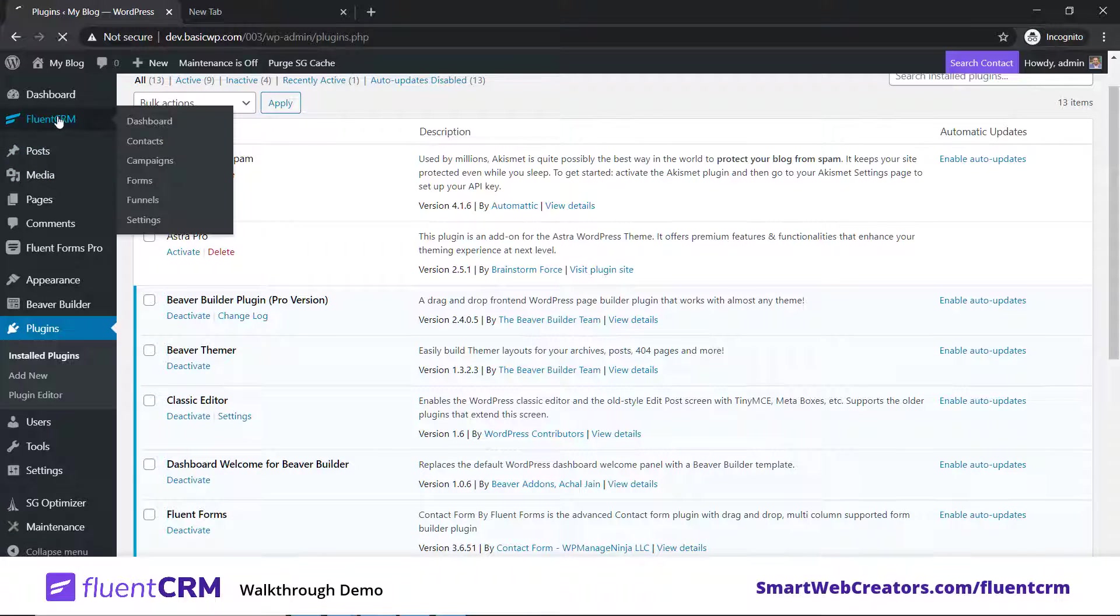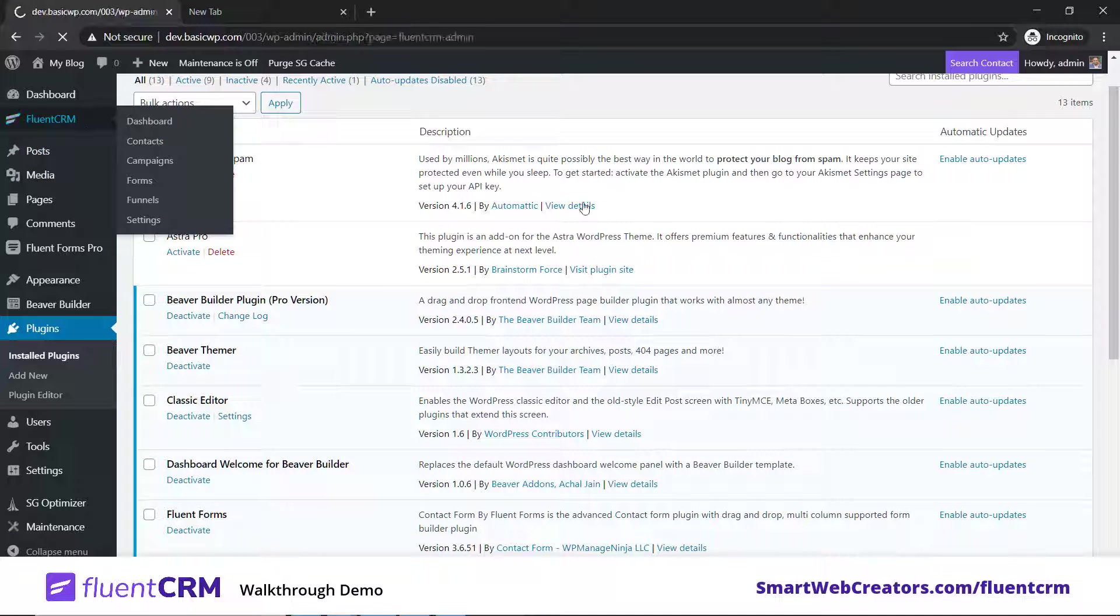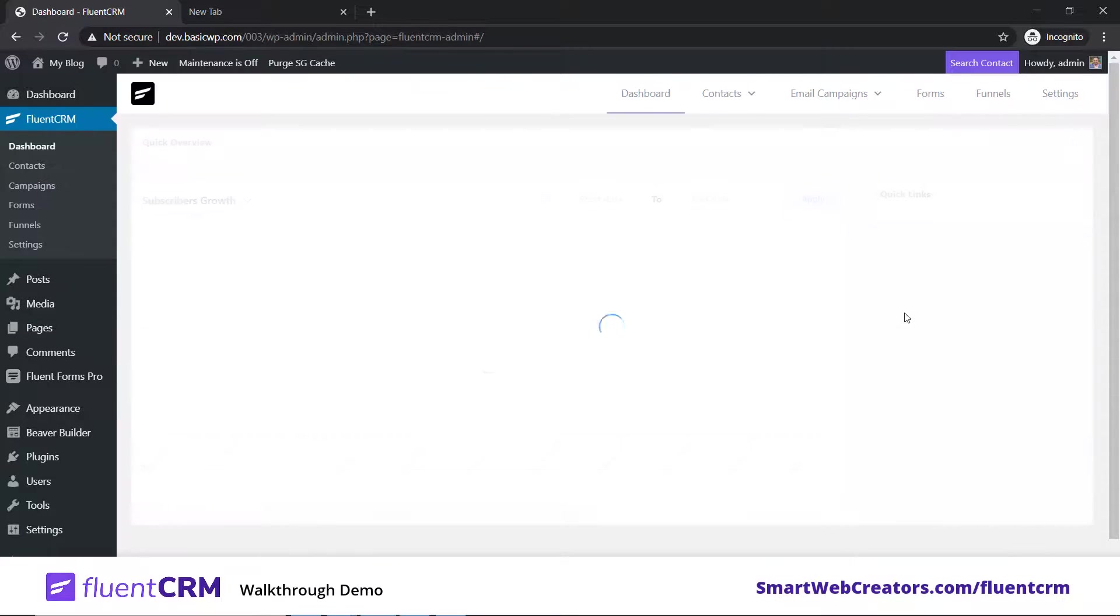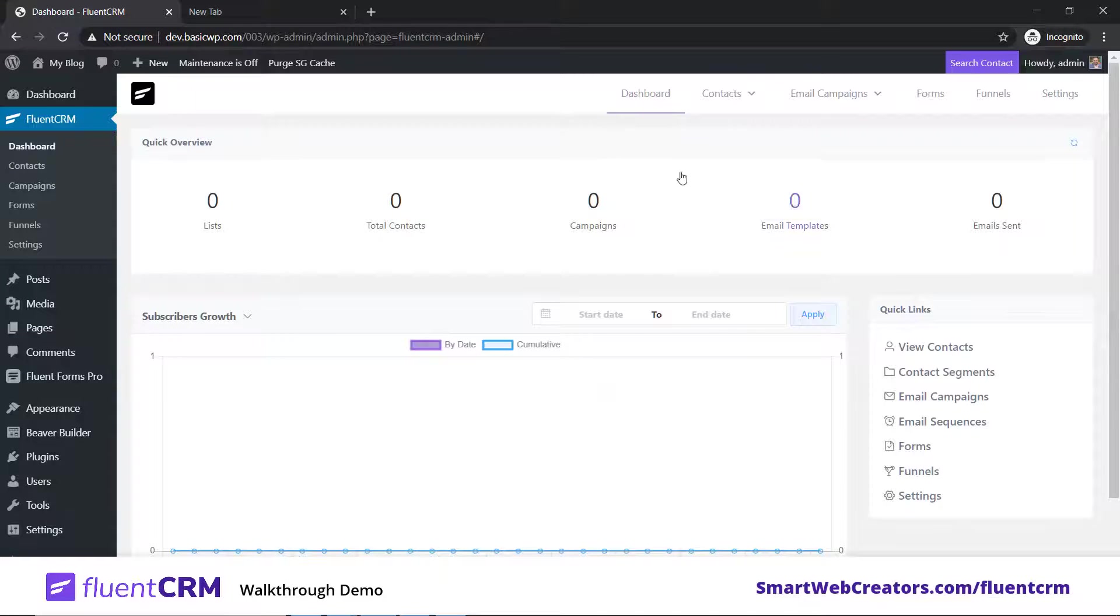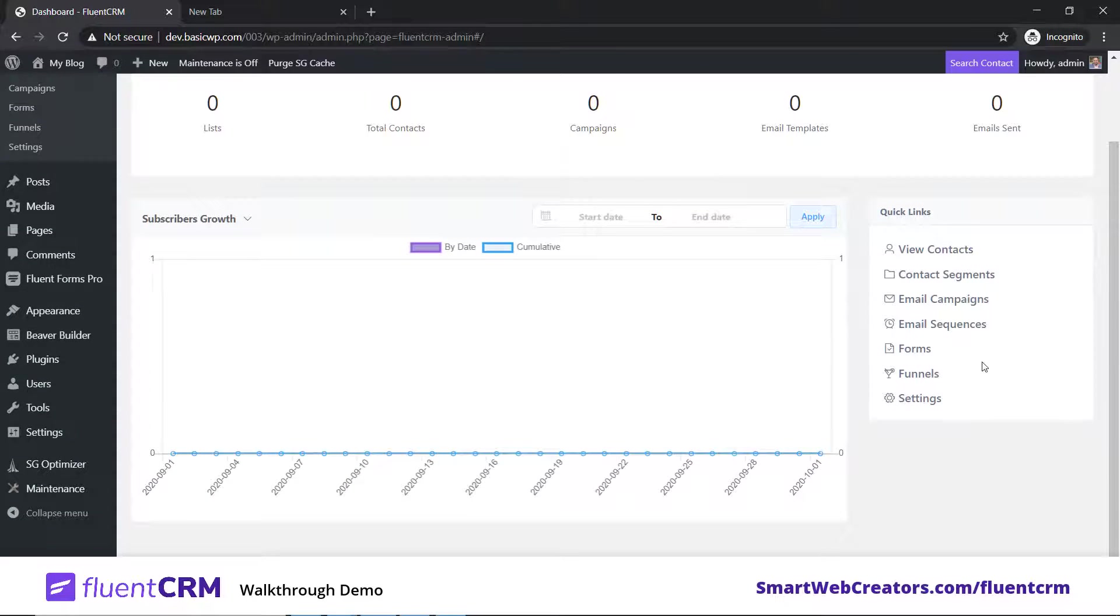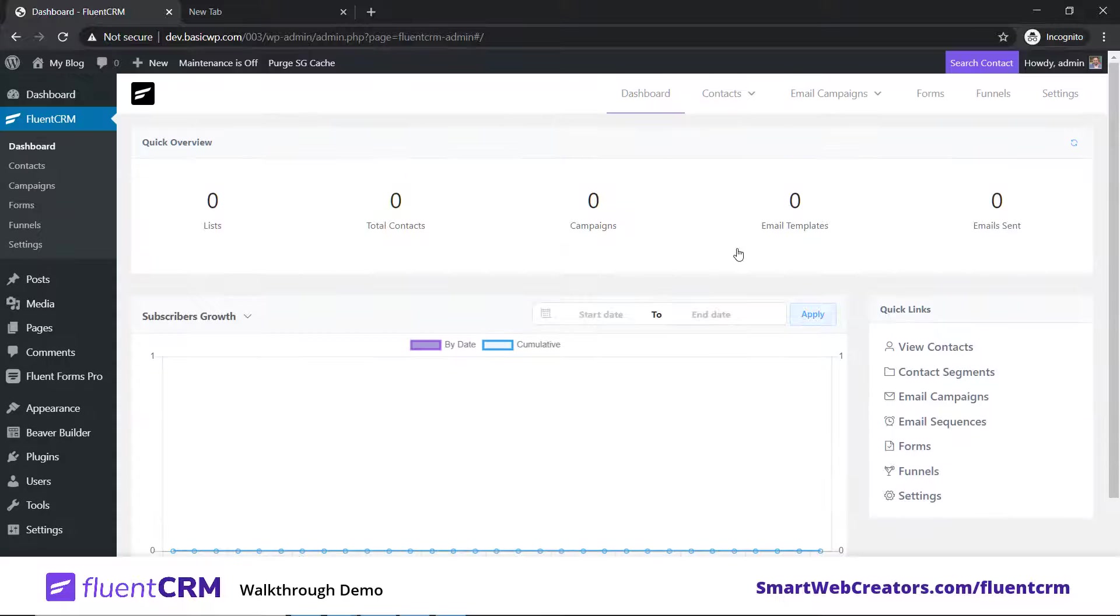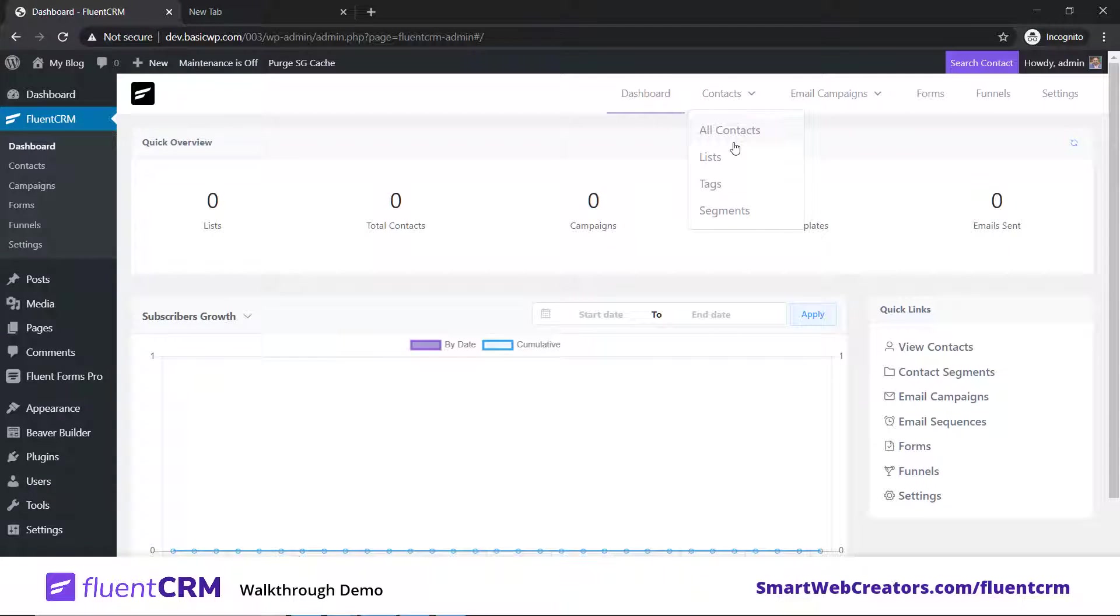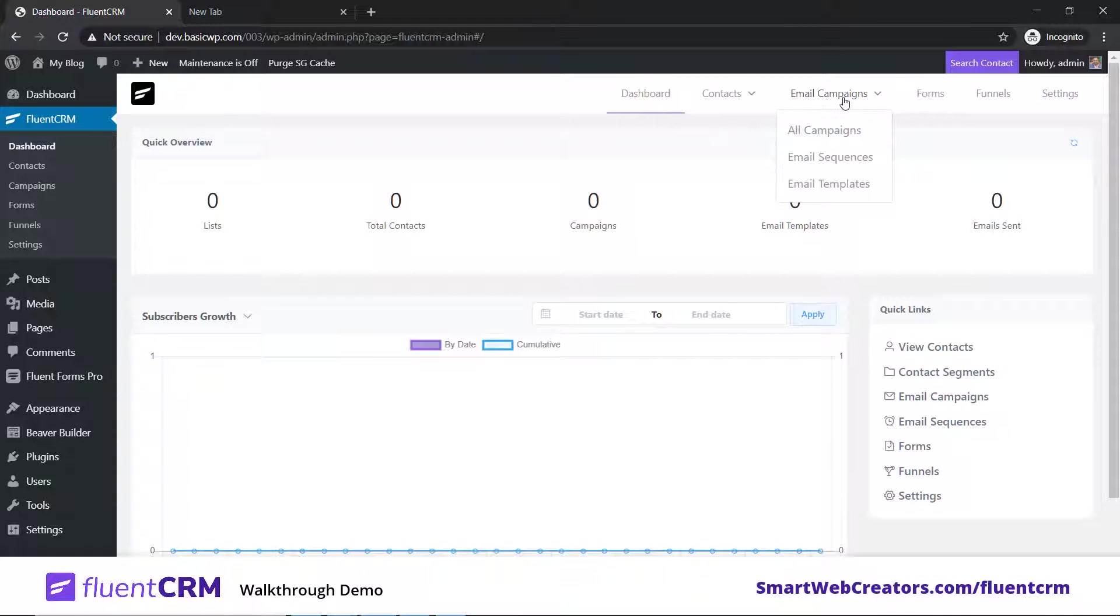Once you do that, you'll get this new option here called FluentCRM. This is the standard dashboard - it's empty because I've just installed it. This is where you will manage all your email contacts and email IDs that you capture.